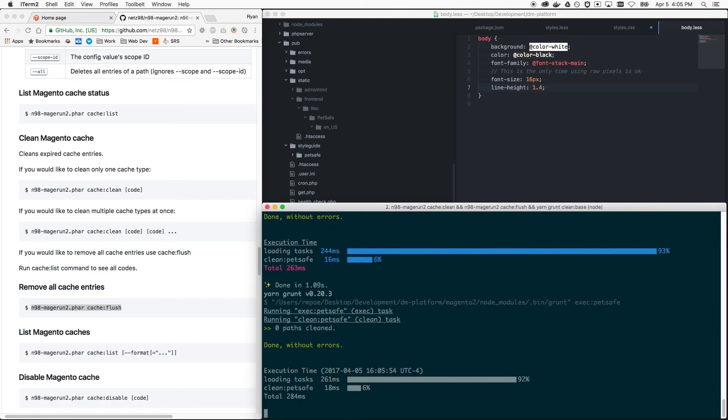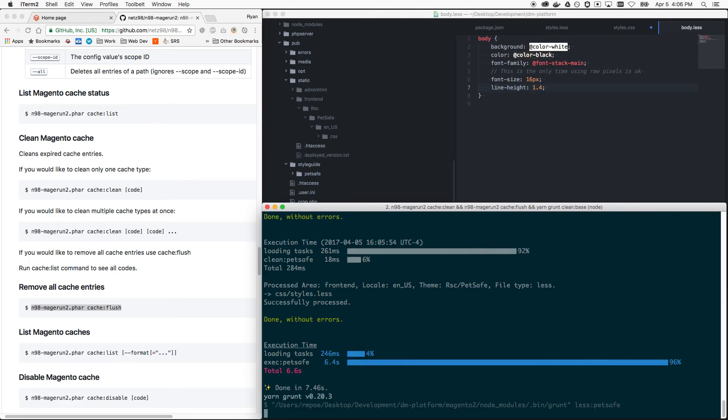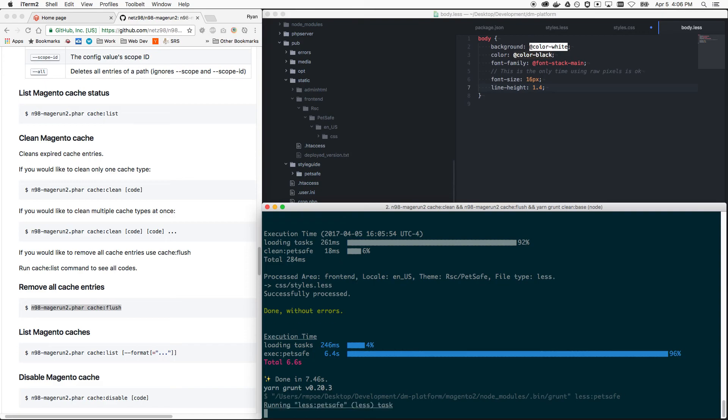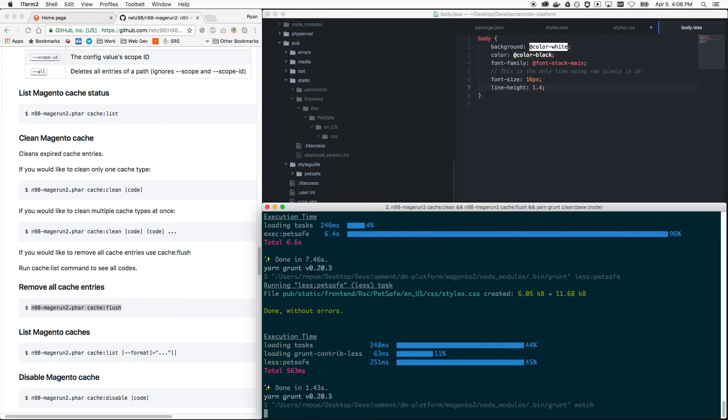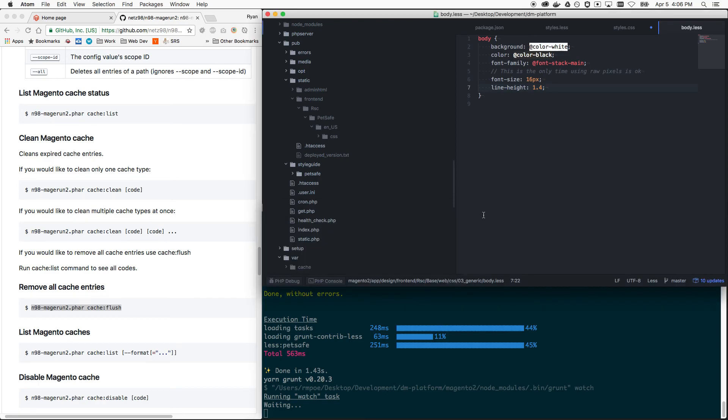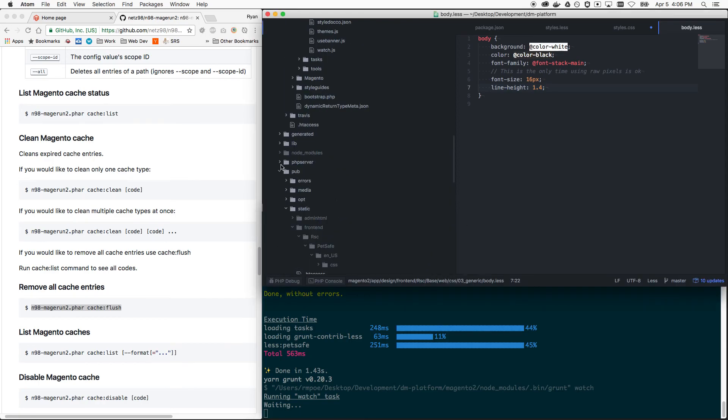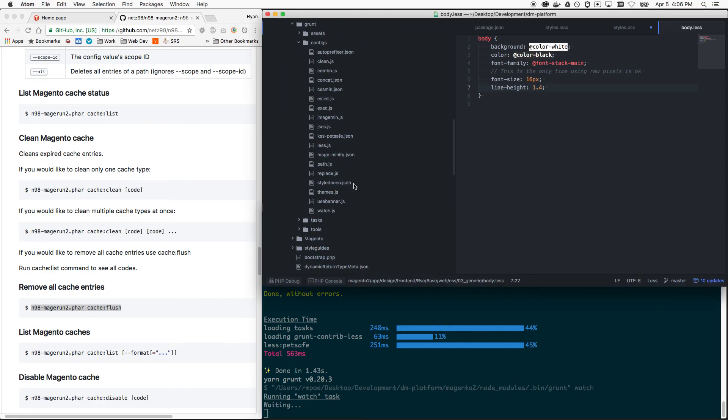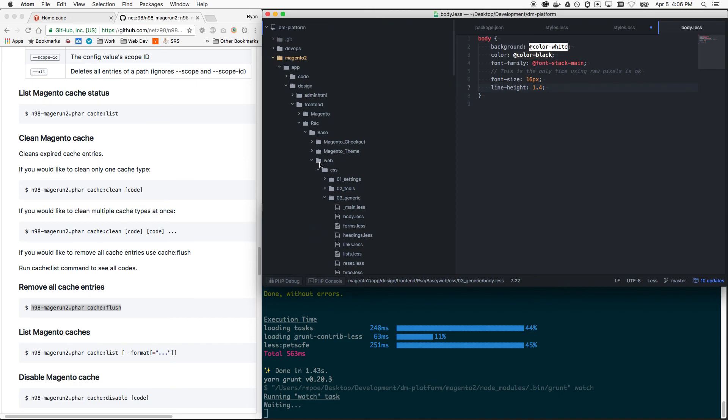Doing its thing, making the symlinks now. And there we go, doesn't take too long. But keep in mind that when you add files here, that process, that step where we're doing yarn grunt exec and then your theme, that's creating the symlinks.